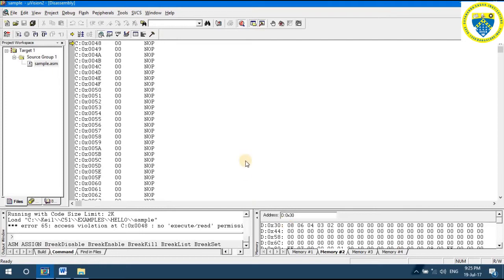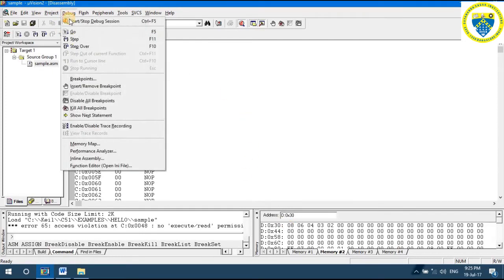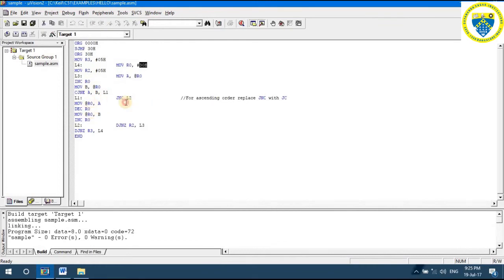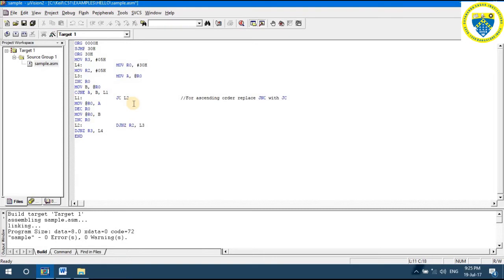The code works for descending order using JNC in the program. If you want the data arranged in ascending order, change JNC to JC — that is, jump-if-no-carry to jump-if-carry. Whenever you make changes in the source code, make sure you save the file and do Build Target. Each time you change the source code, you must do the Build Target.